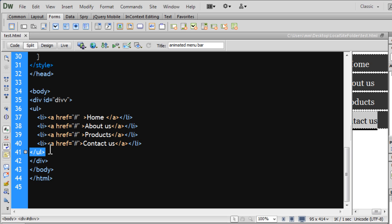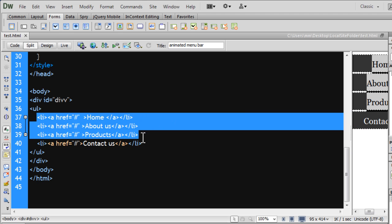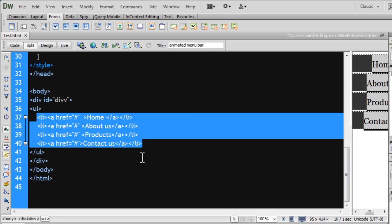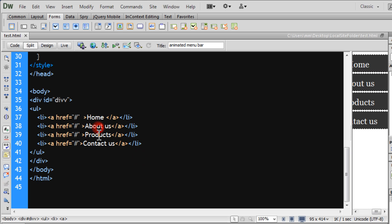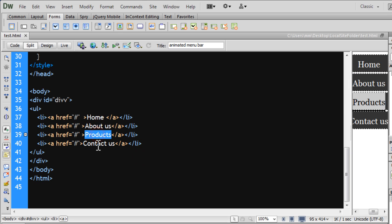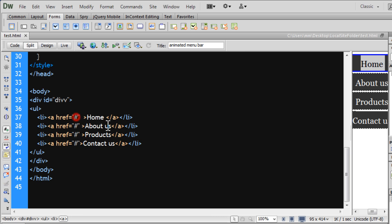And, which in turn has four LI items, which again, in turn have anchor tags from about us, products, contact us, different links.